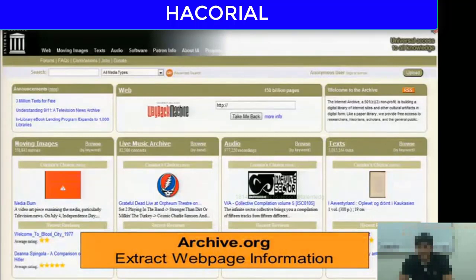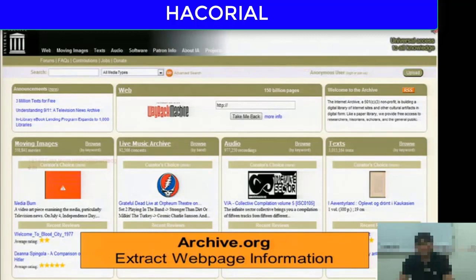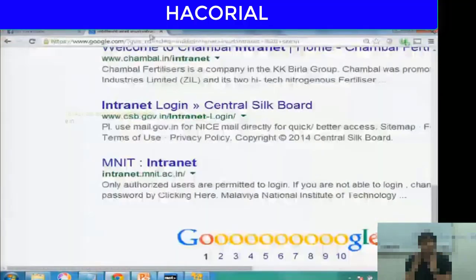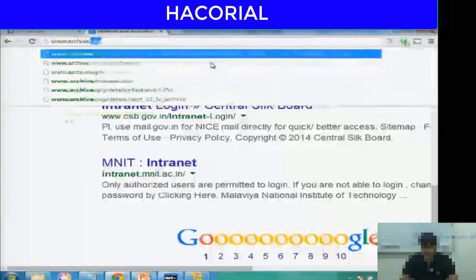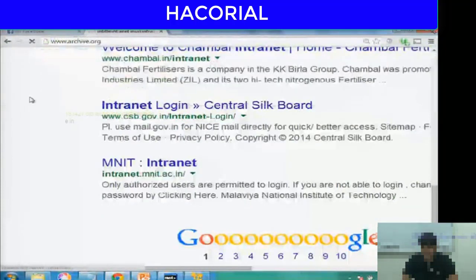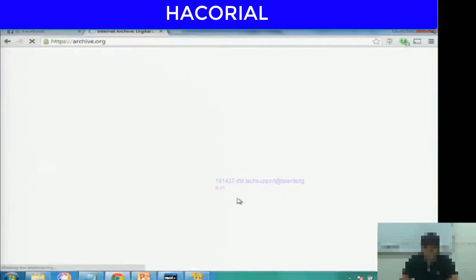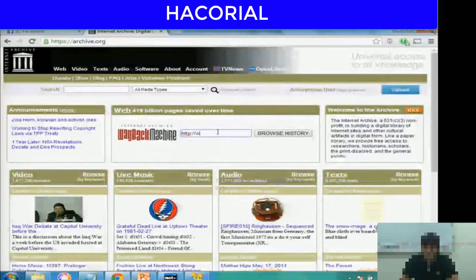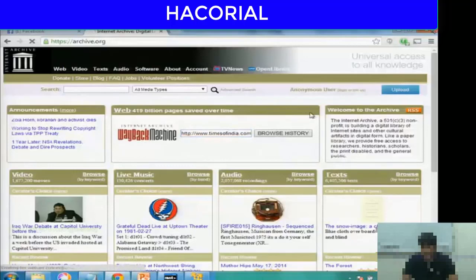The last website I'd like to show you today is archive.org. It allows you to extract web page information from the past. Imagine you want to know what the Times of India website looked like in 1991 or 2001 — you can use archive.org. Let me type timesofindia.com and click Browse History.